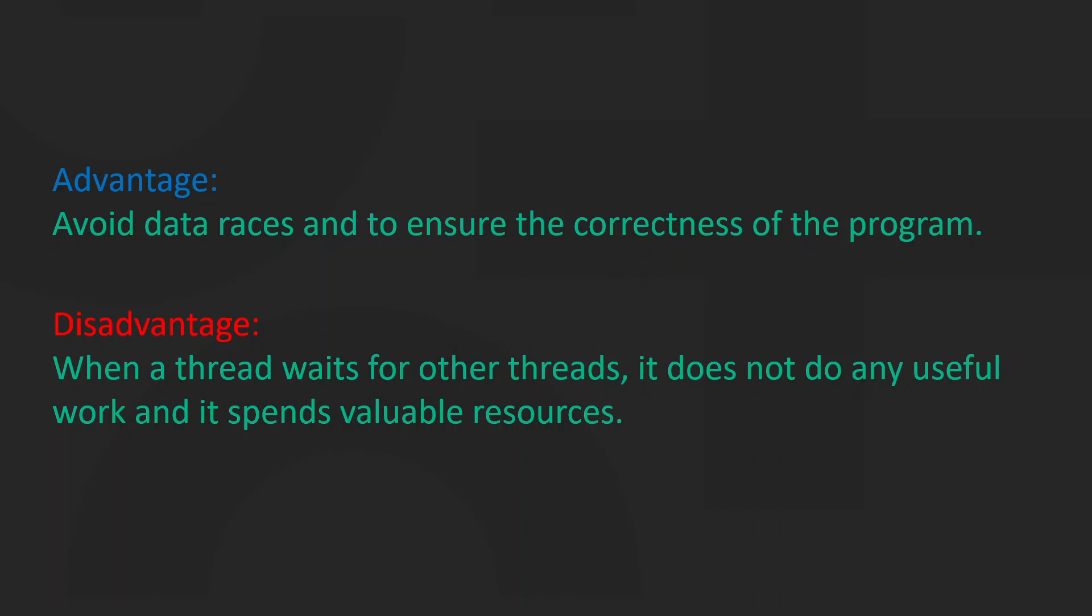Of course, there are some downsides. Each synchronization is a threat for performance. When a thread waits for other threads, it does not do any useful work and it spends valuable resources.